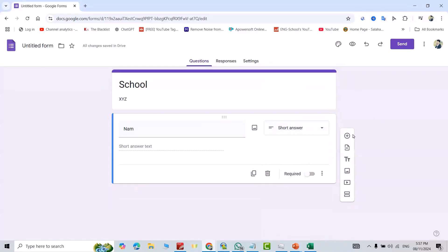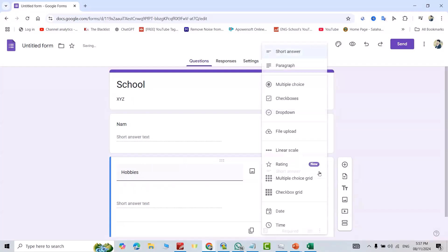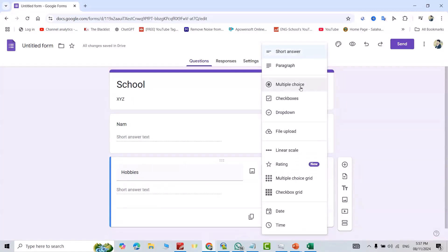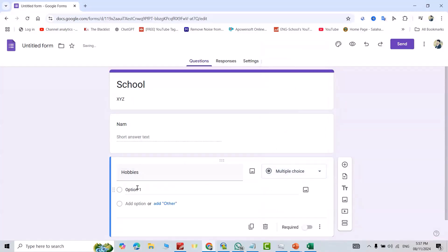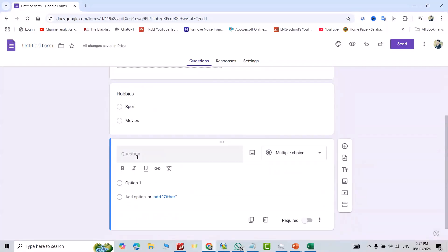You can add another question just from this plus sign. For example, 'Hobby.' I change it to multiple choice. Okay, for example, 'Sport' is this. Add another one: 'Movies,' and so on.